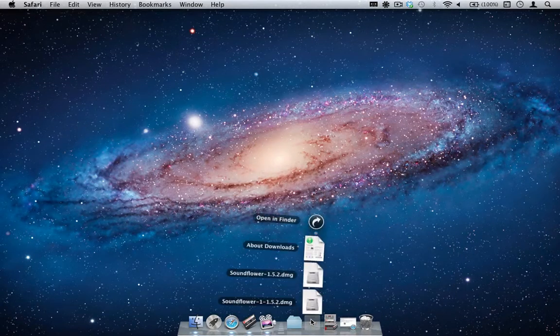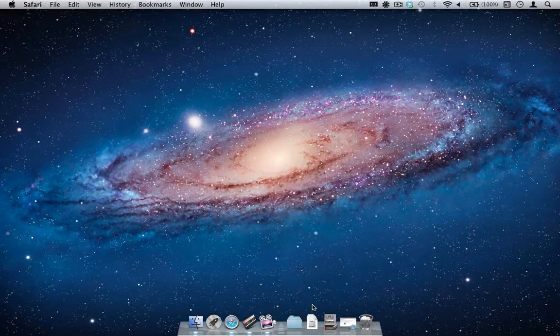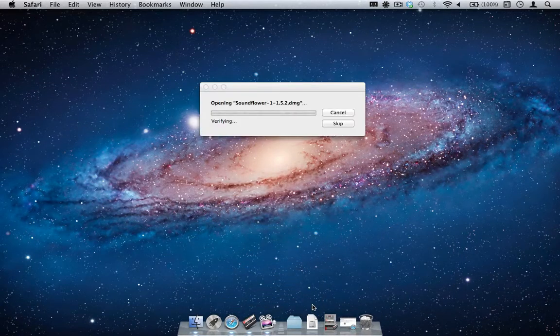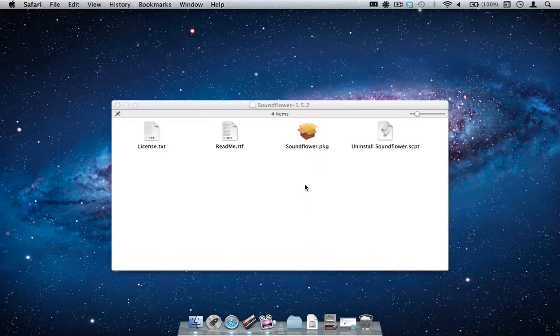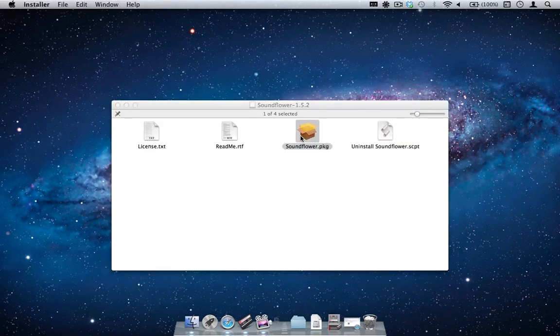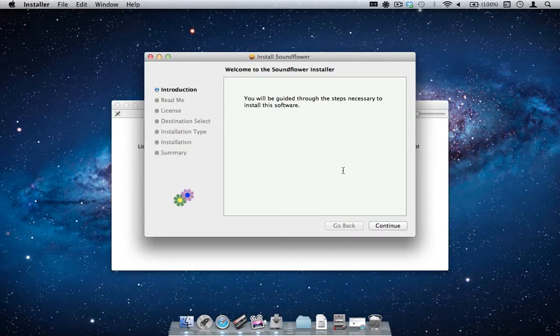Once downloaded, launch the SoundFlower disk image and go through the SoundFlower installer. After this, reboot your computer.